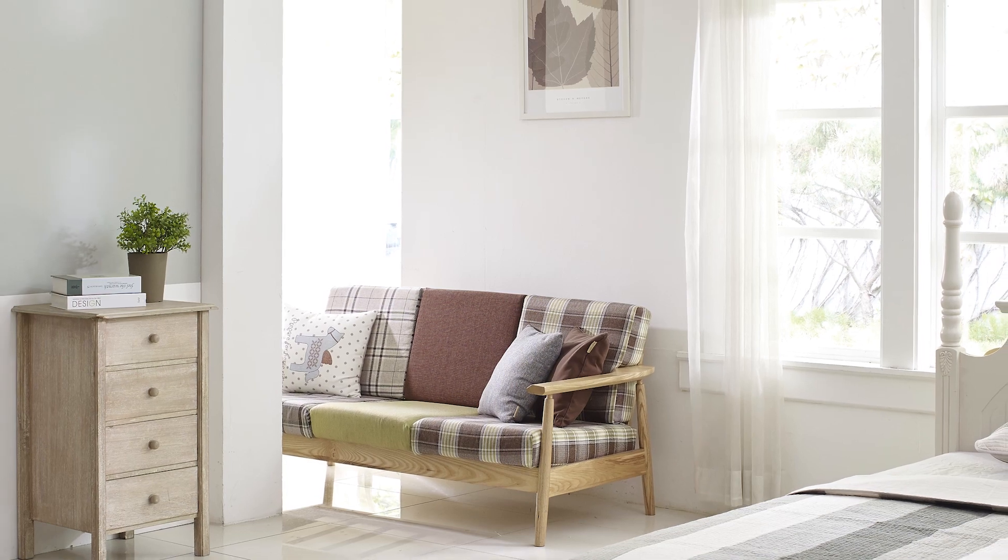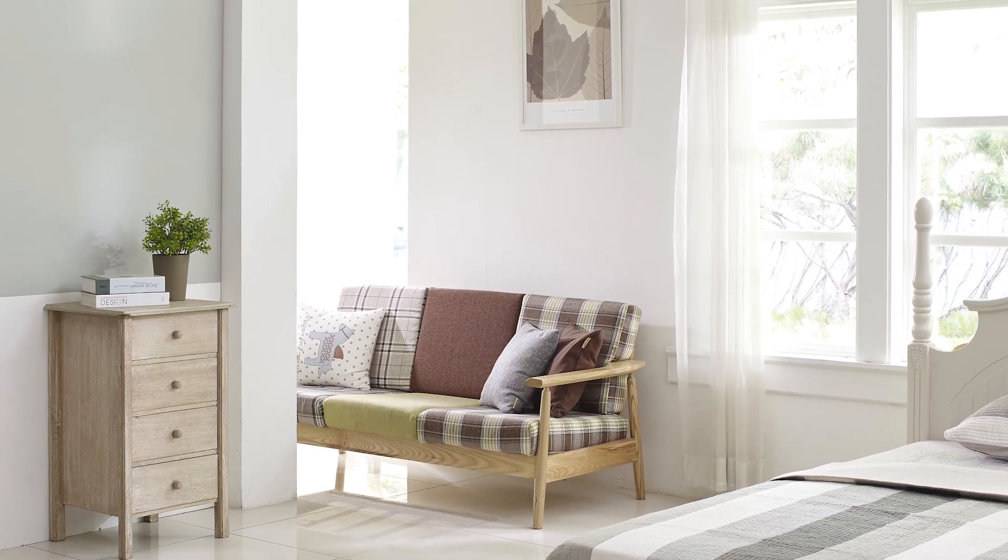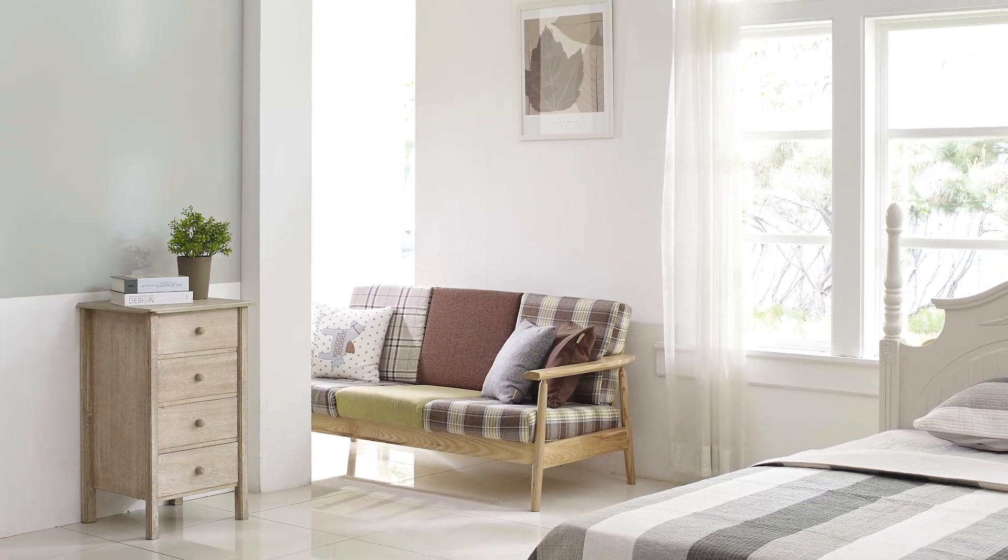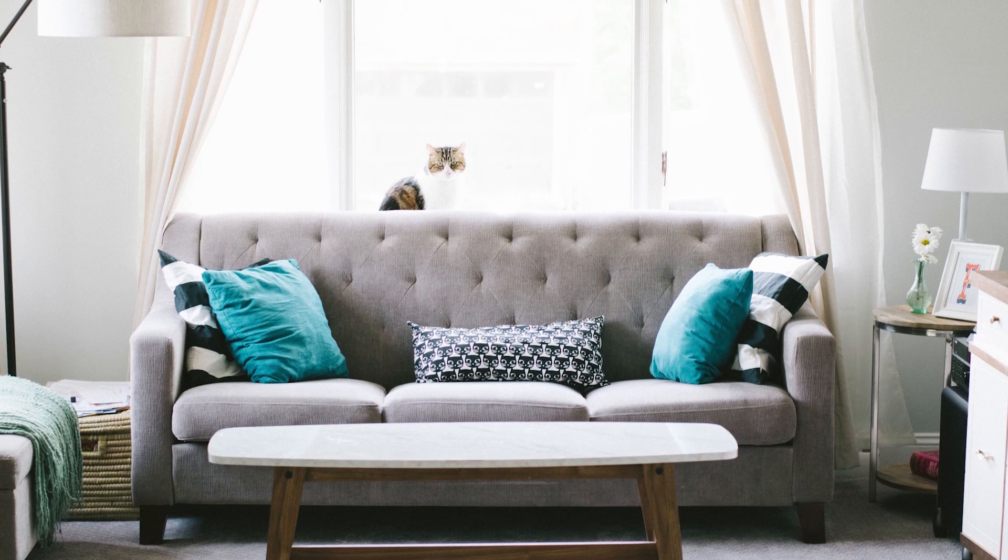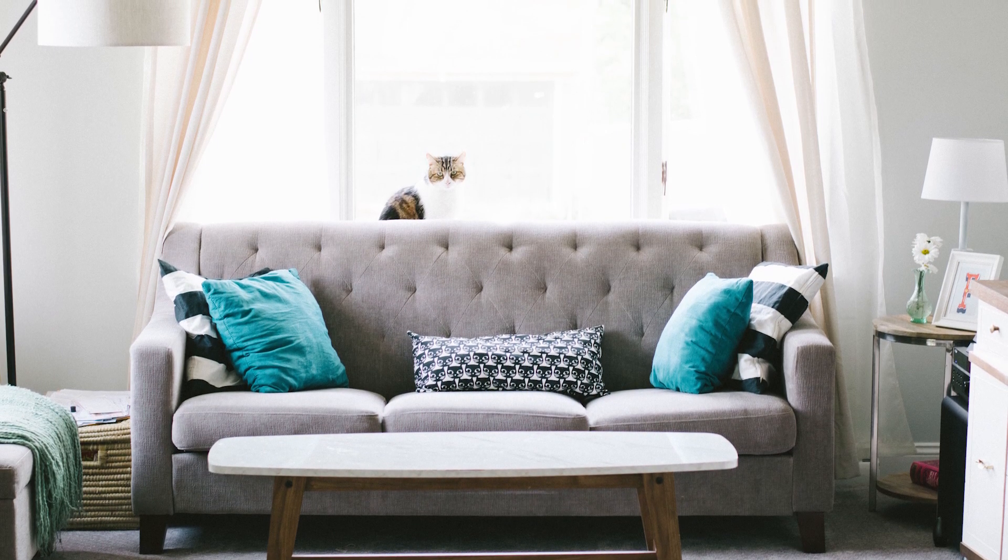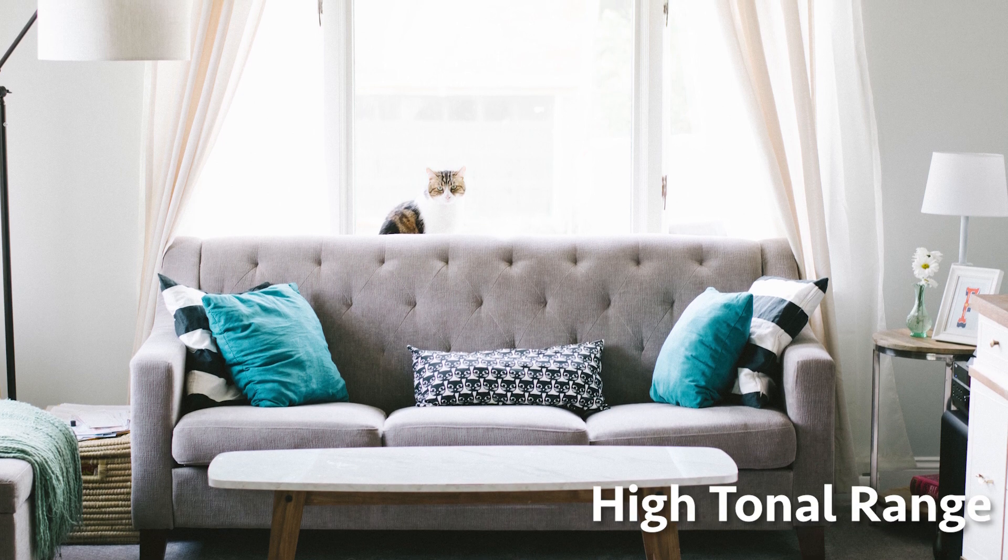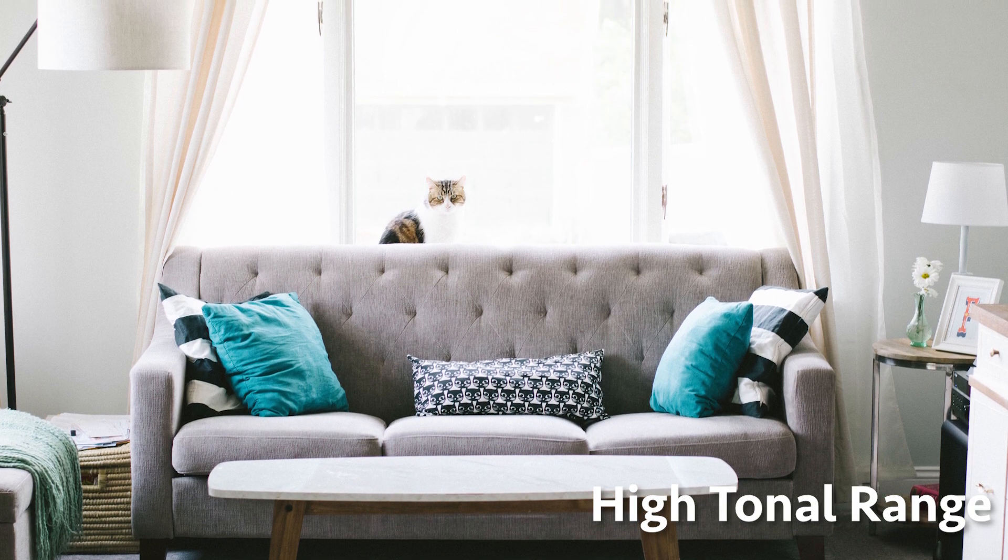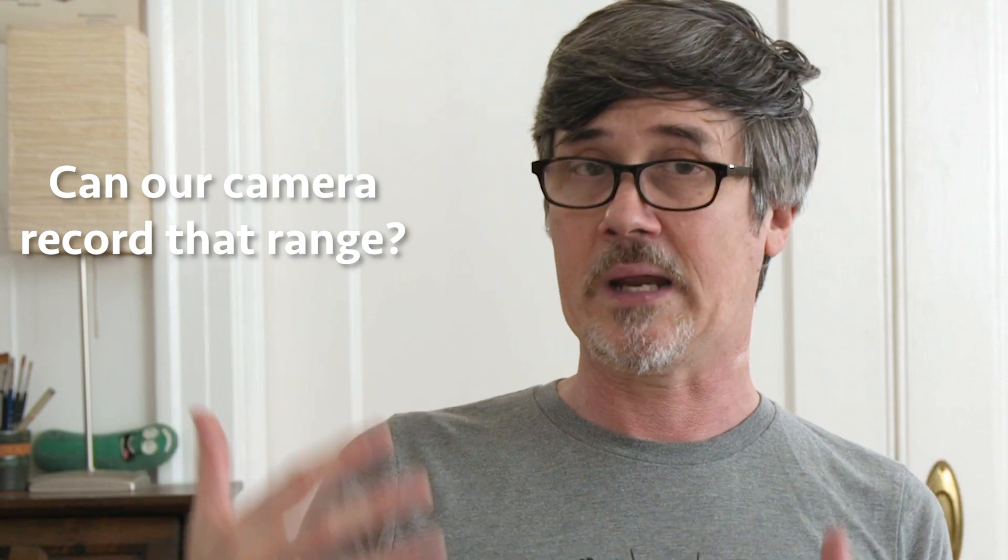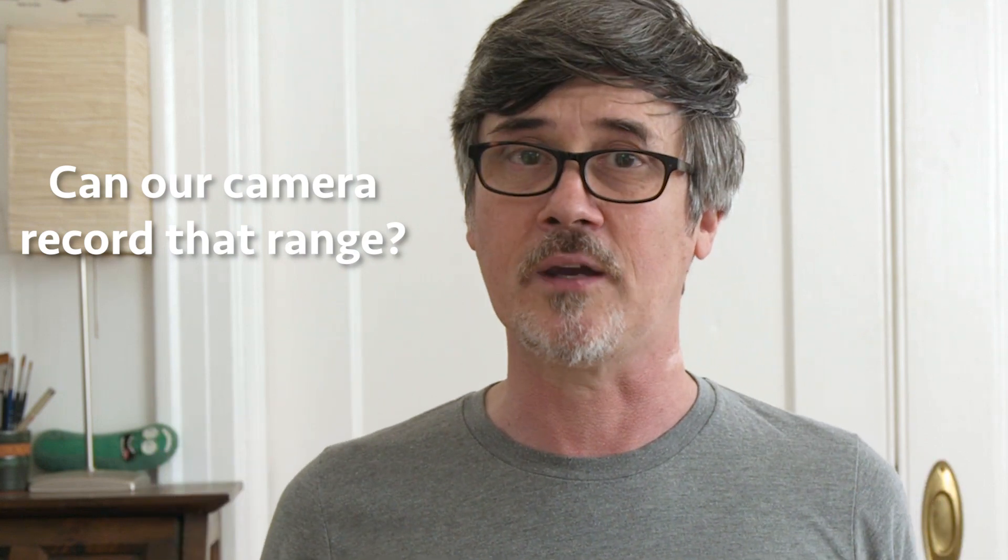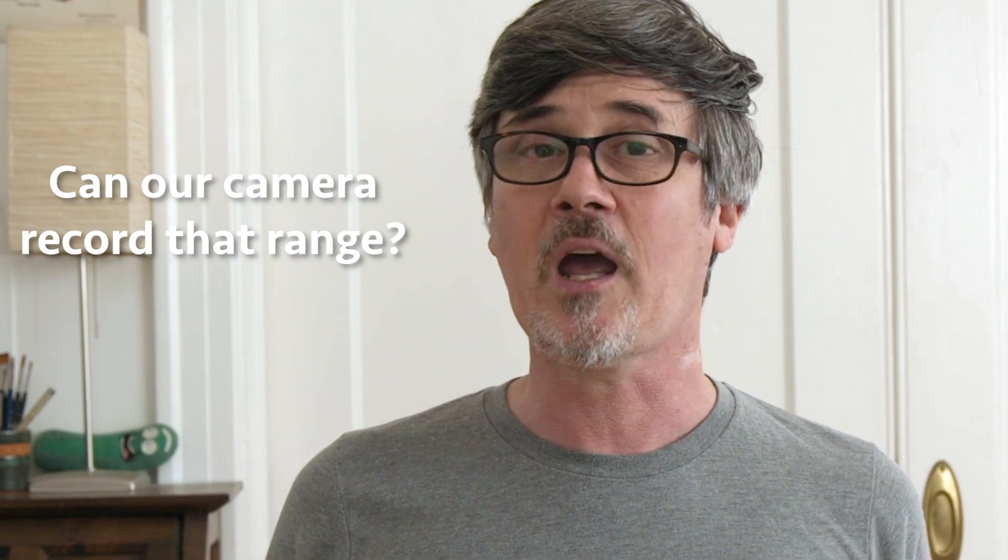But what if we have a bright sunlit room with blown out windows, highlights, and dark objects and shadows in the shot? Well, now we have a high contrast shot, a high tonal range. So the question is, can our camera record that range? And if it can't, what do we do?